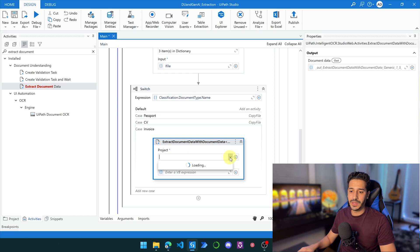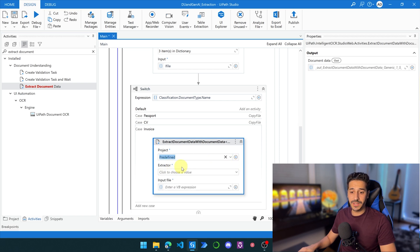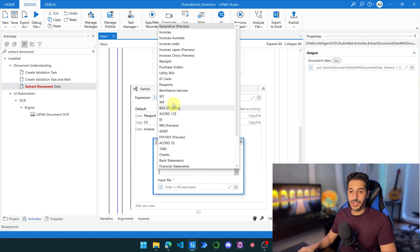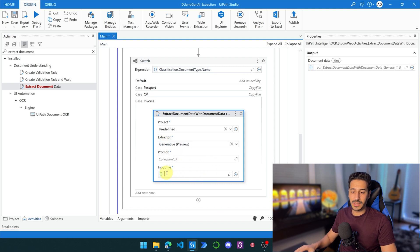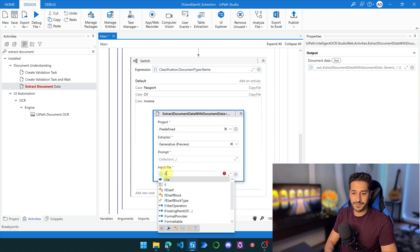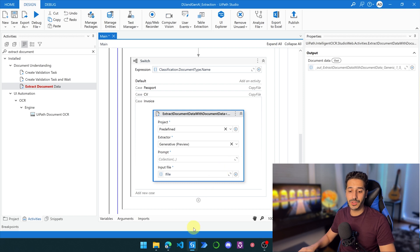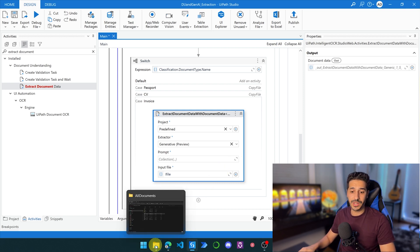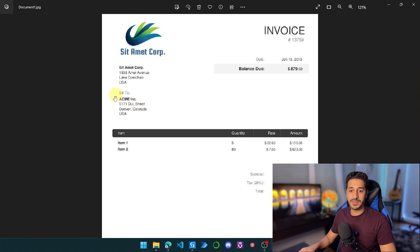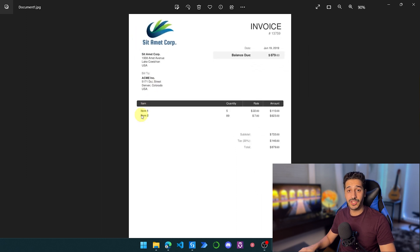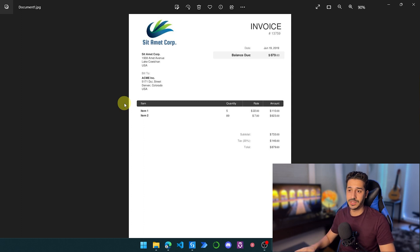I'll place the Extract Document Data activity here. In the project, we'll choose predefined, then choose Generative Preview in the extractor. In the input file, we'll put the iFile. Now we have to make sure what information we are going to extract, and pinpoint exact information. For example, sometimes I'll have a 'Bill To' and sometimes a 'Ship To', so I have to know exactly what I'm going to be extracting.